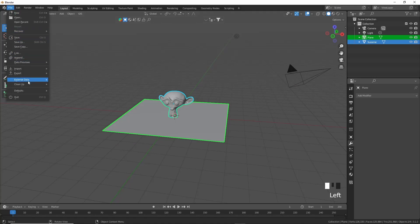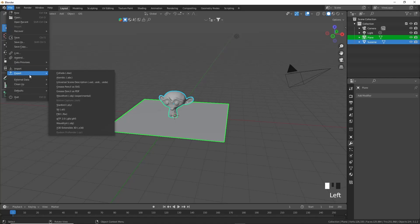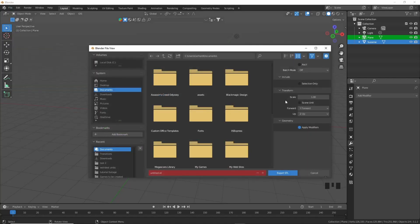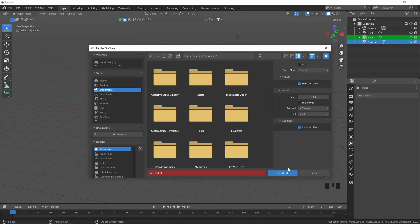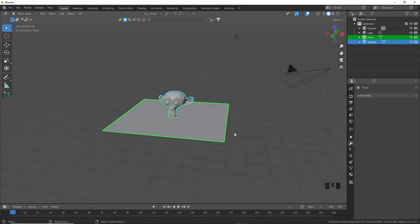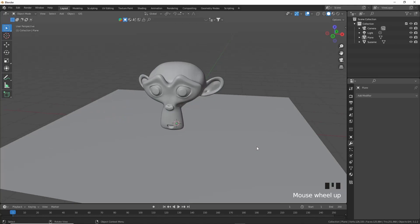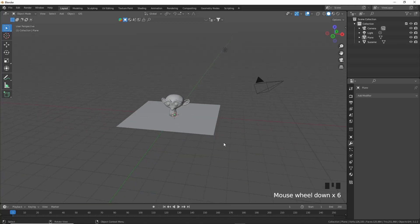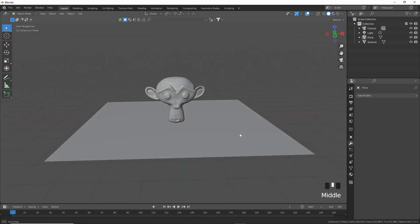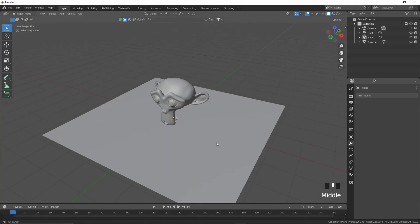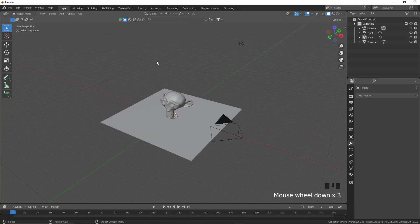And then for the STL, exactly the same thing. Go to Export STL, and we'll just include Selection Only, Batch Mode is Object, and you can just say Export STL. And that is obviously for 3D printing, and there's a little bit more things that you need to consider with an STL because it is being printed with real-world parameters. So you would need to make sure that your model is optimized for that.